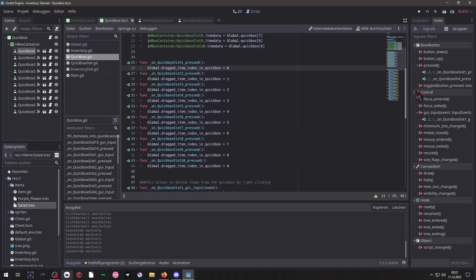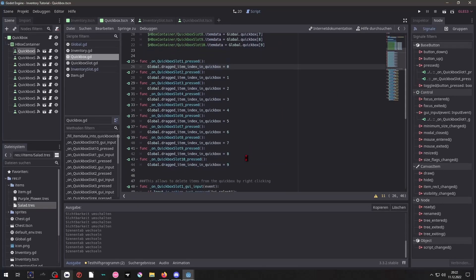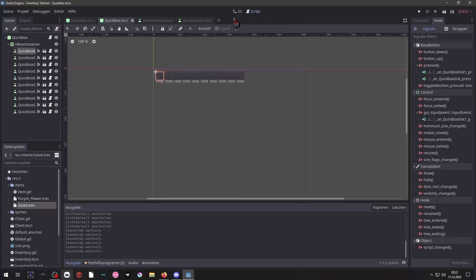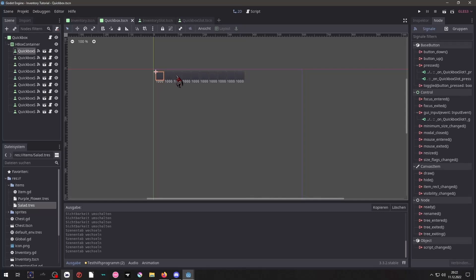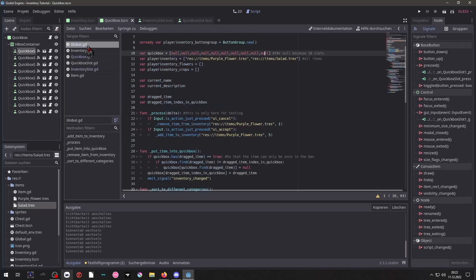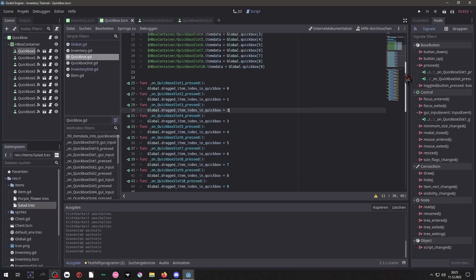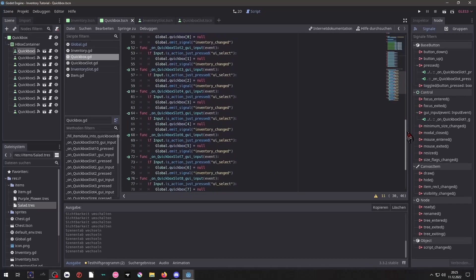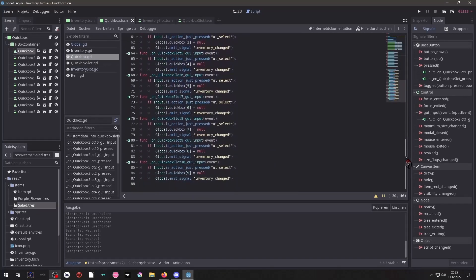Here I have connected the buttons to the QuickBox itself. And then I just pass down the number of each button to the global direct item box index. So that if we press this button, we say the index is 1, 2, 3, up to 10.